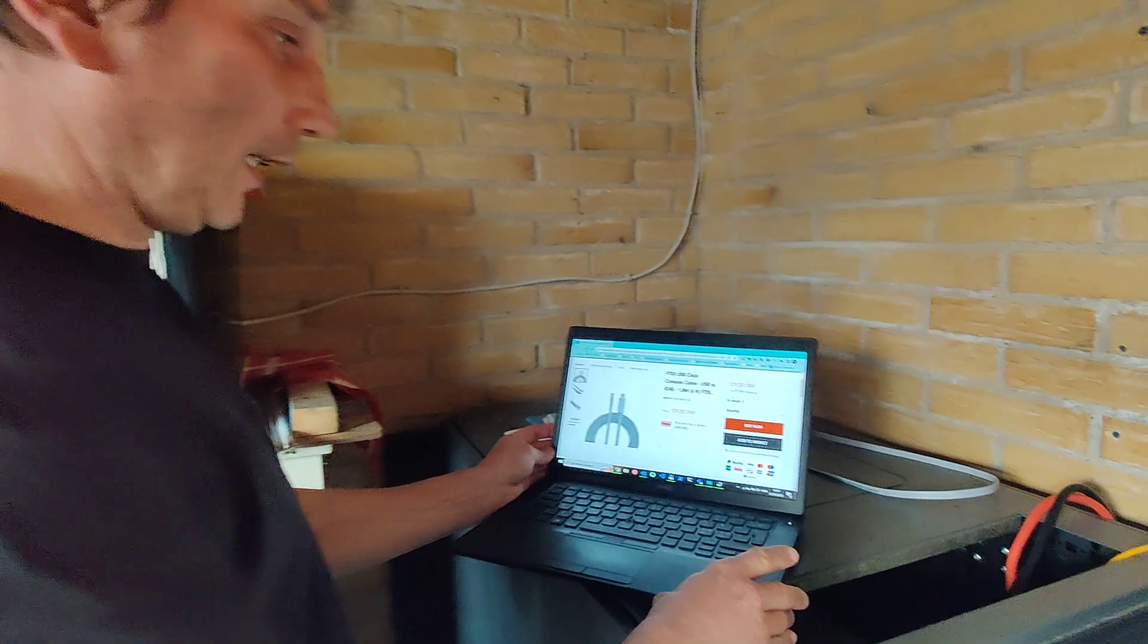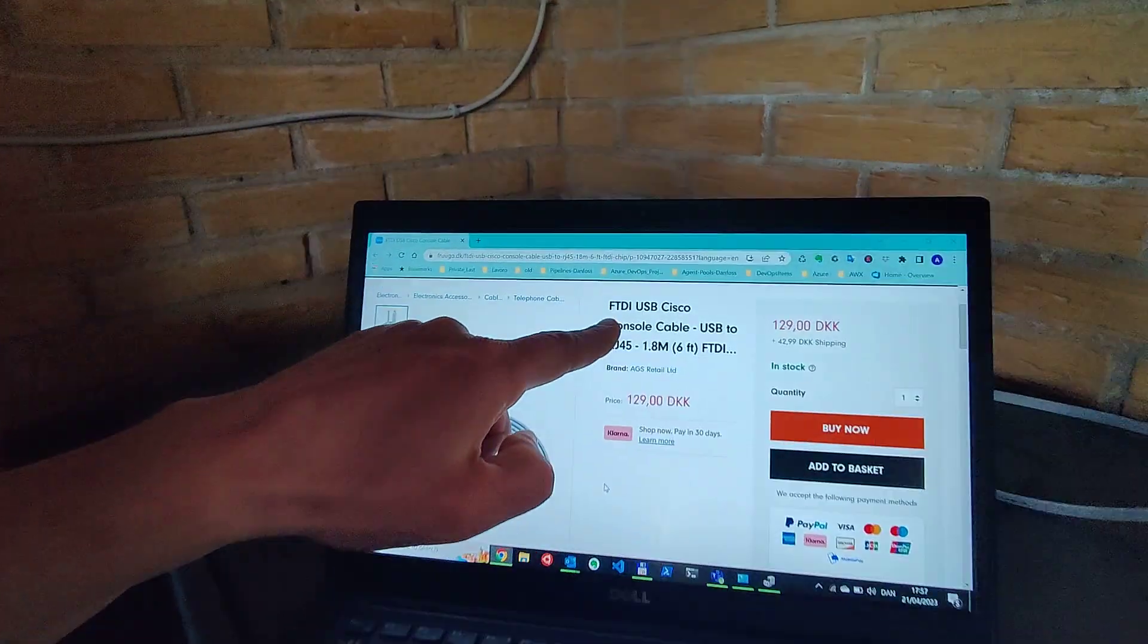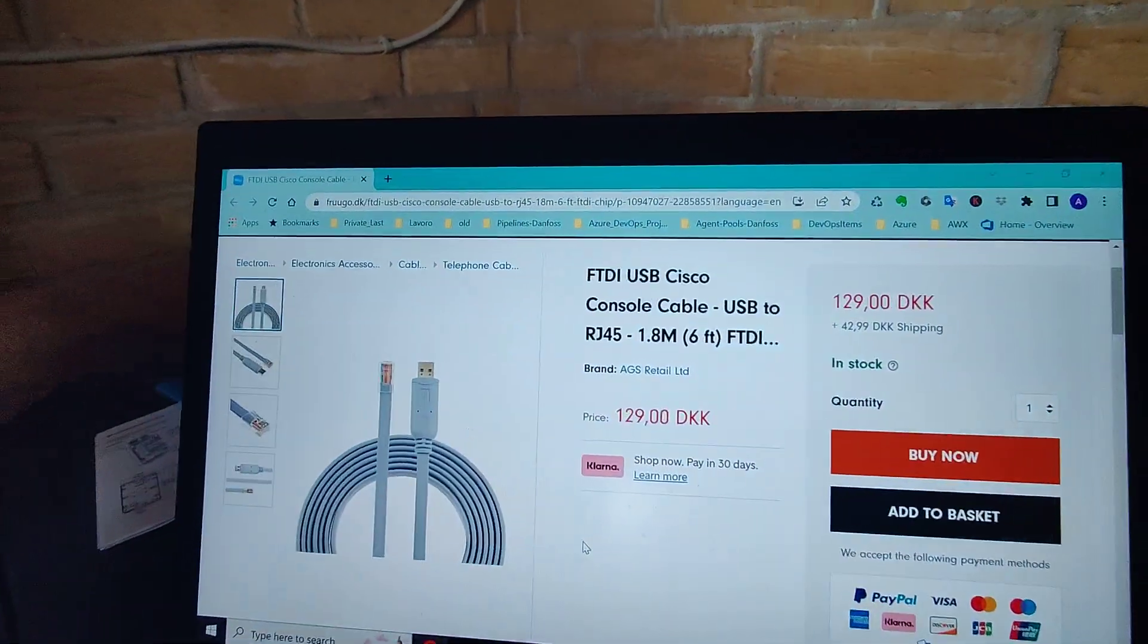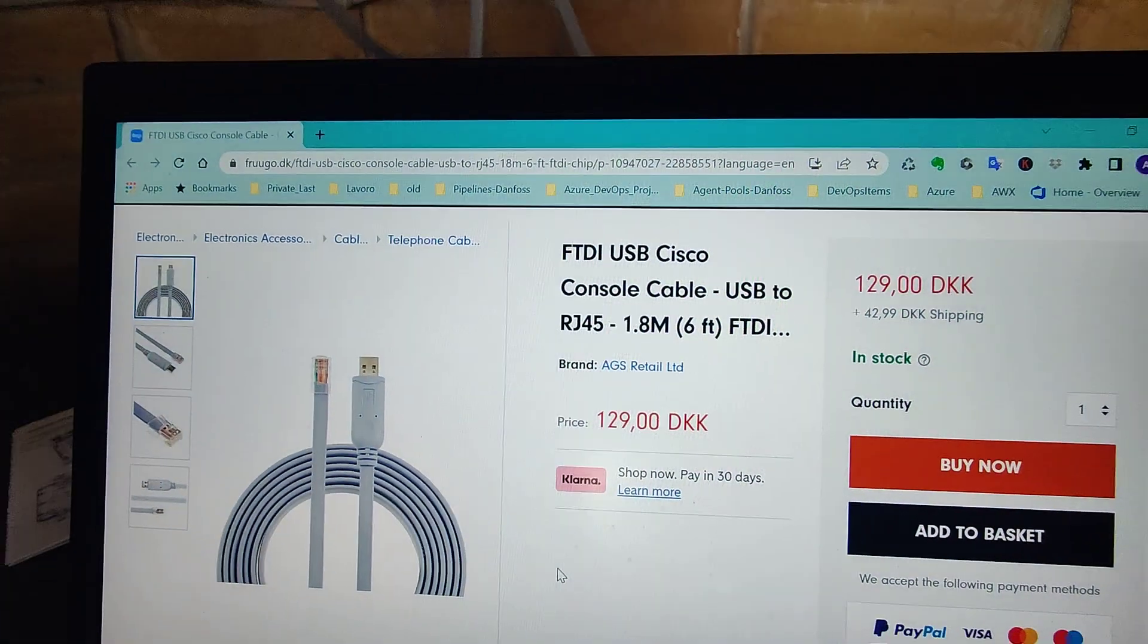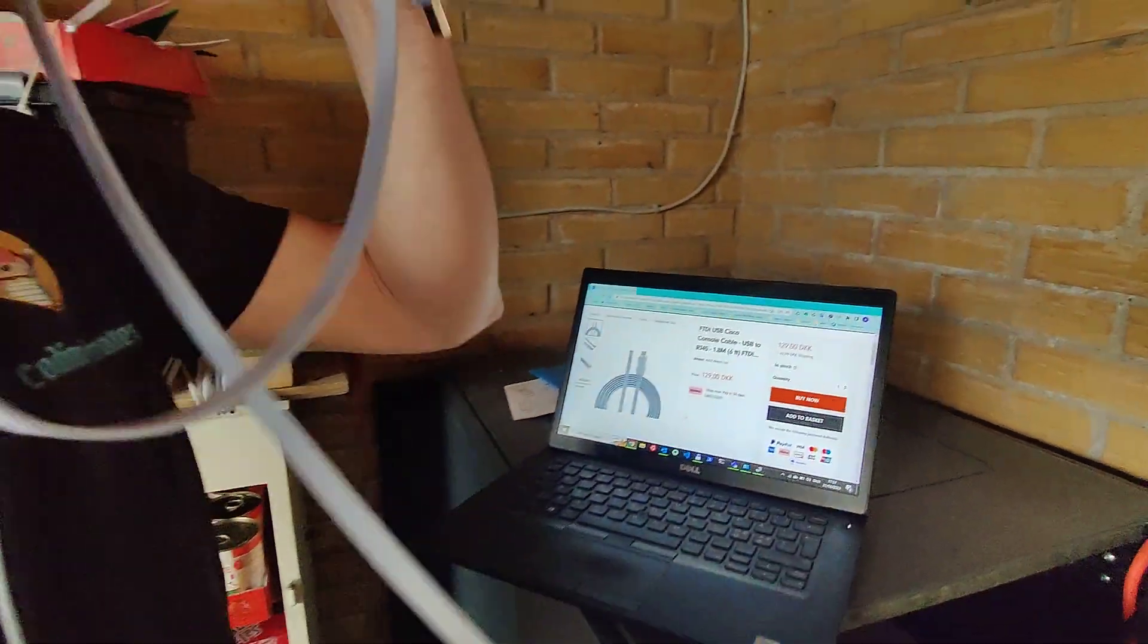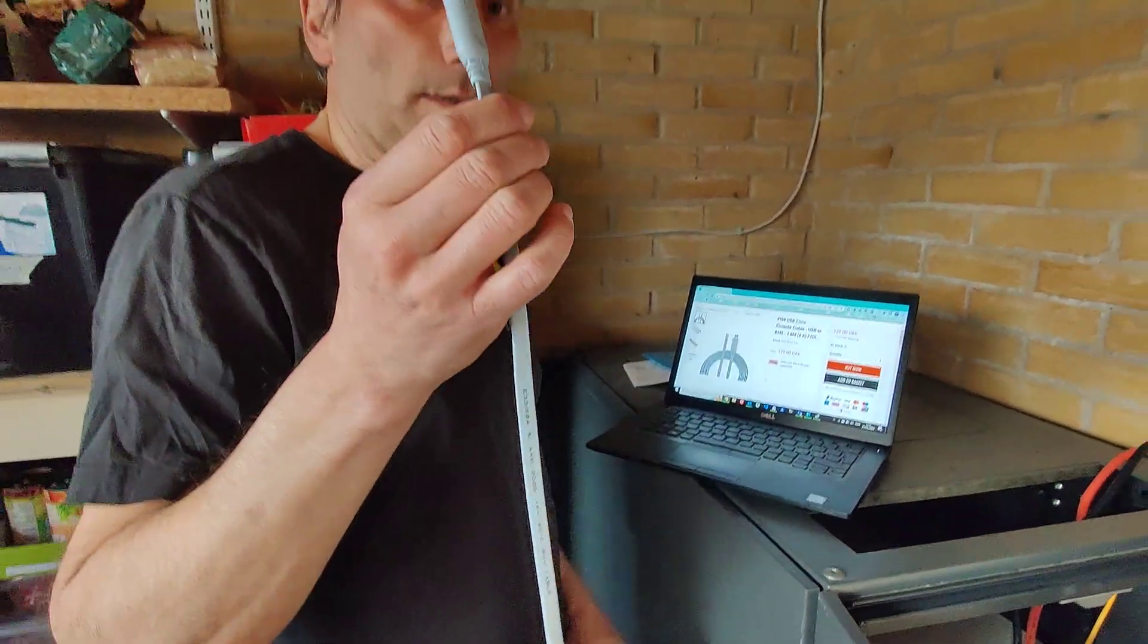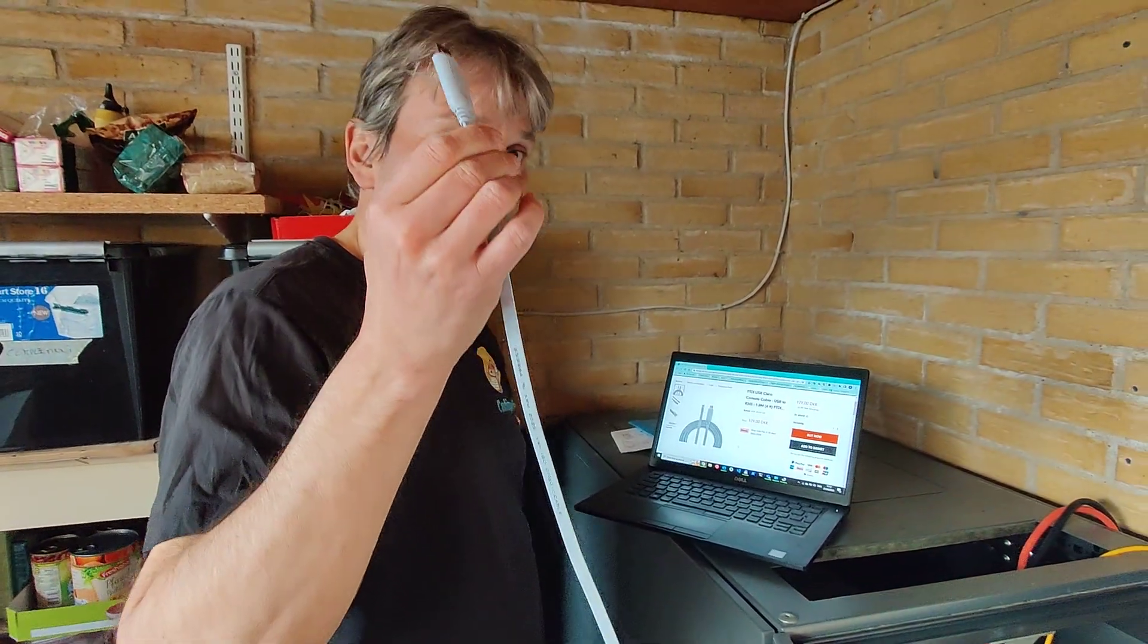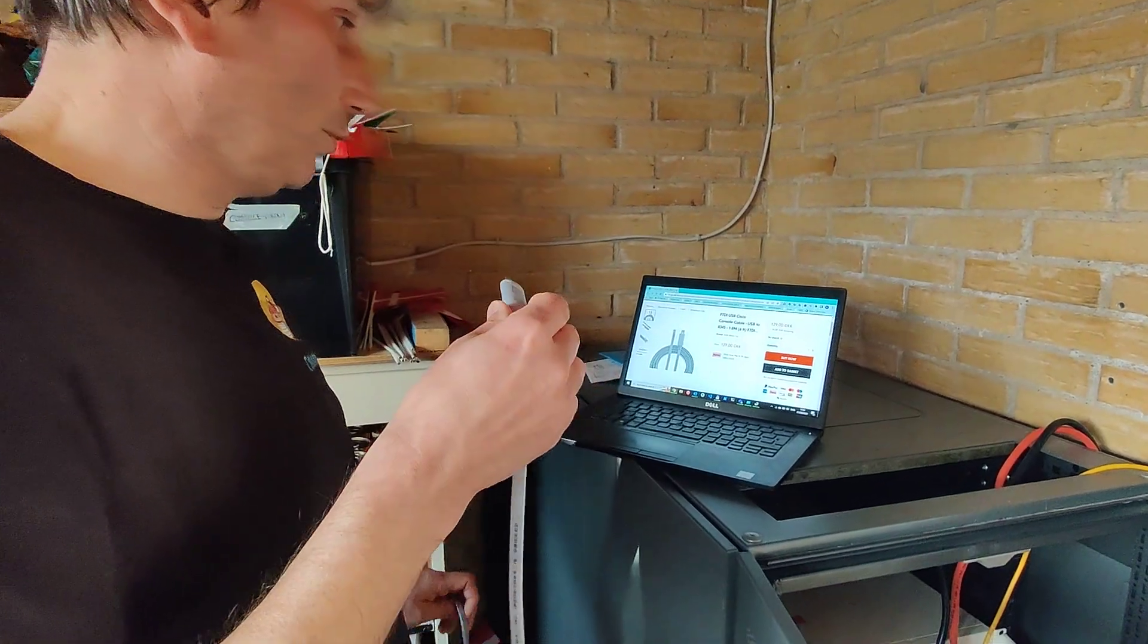First of all, I bought a cable - this kind of cable here. You can see that I have it here. This is a Cisco cable, USB to RJ45 cable.